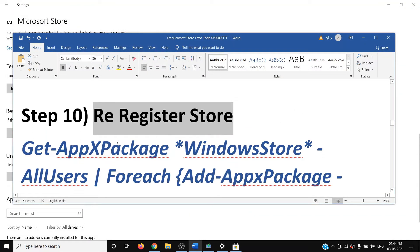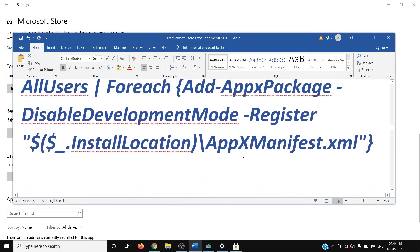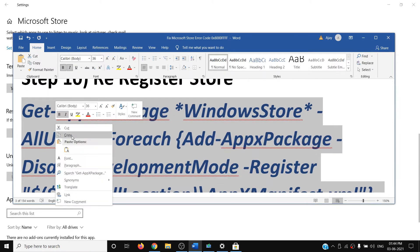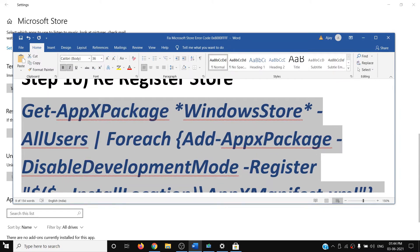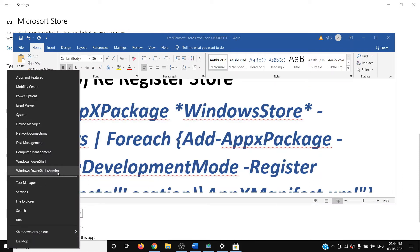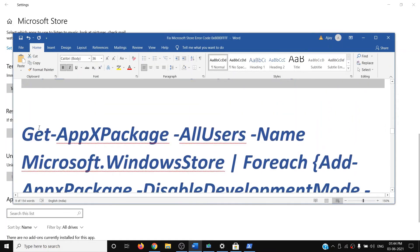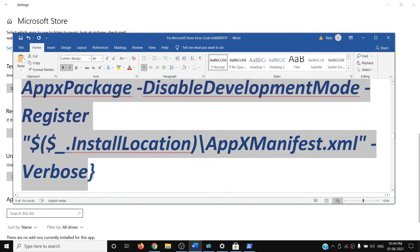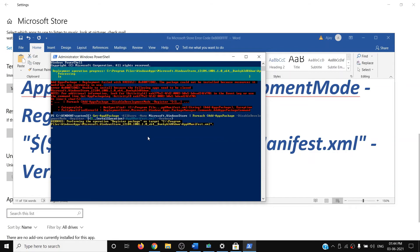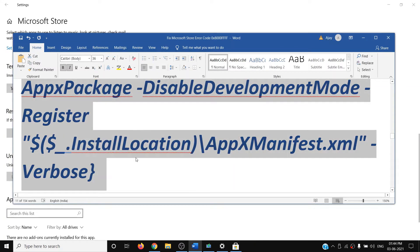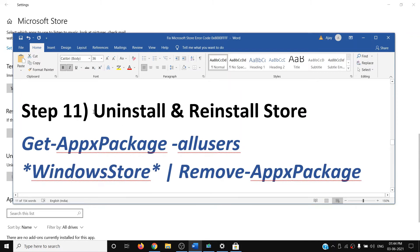The next step is to re-register the Store app. Copy the commands provided in the video description. Right-click the Start menu, click on 'Windows PowerShell (Admin)', and click Yes to allow. Paste the first command and hit Enter. Once complete, paste the second command and hit Enter. Once done, close the window and open the Store.